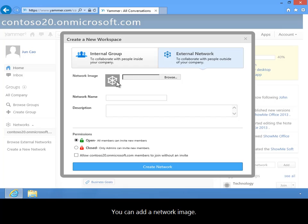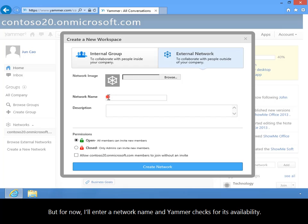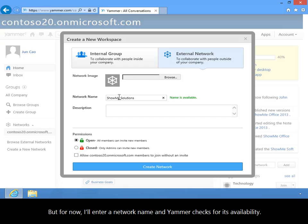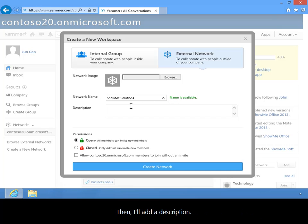You can add a network image, but for now I'll enter a network name and Yammer checks for its availability. Then I'll add a description.